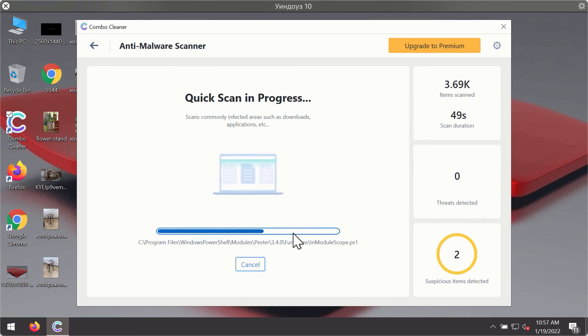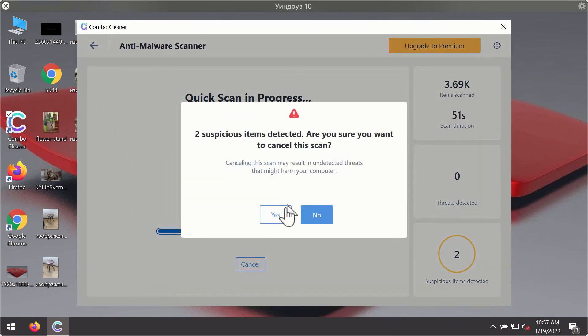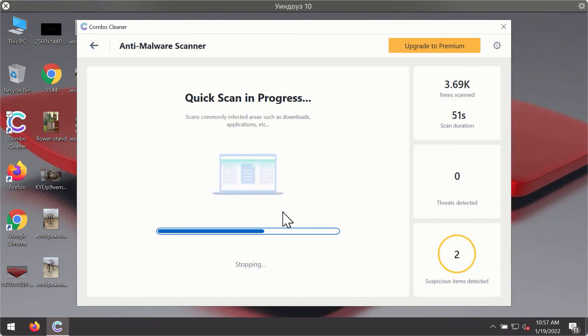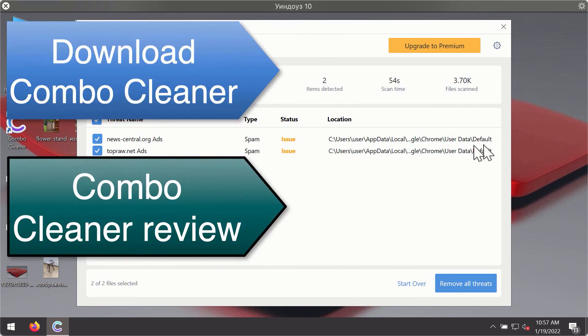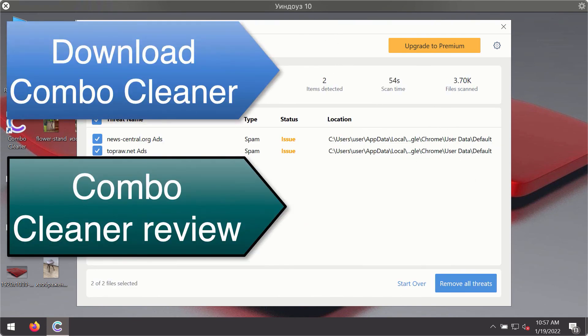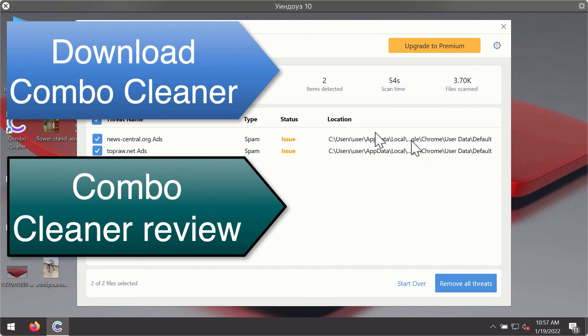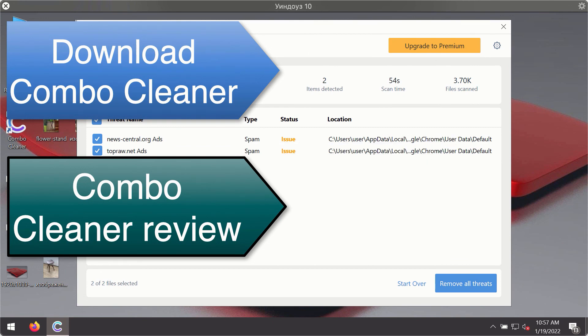Then after the scanning has been completed, you'll see the detailed summary of threats that were found during the scanning. The summary will show you the name of the threat and its exact location on your computer. You'll be able to remove each threat manually by going to these locations, or you may consider upgrading to the premium license to remove these threats automatically.